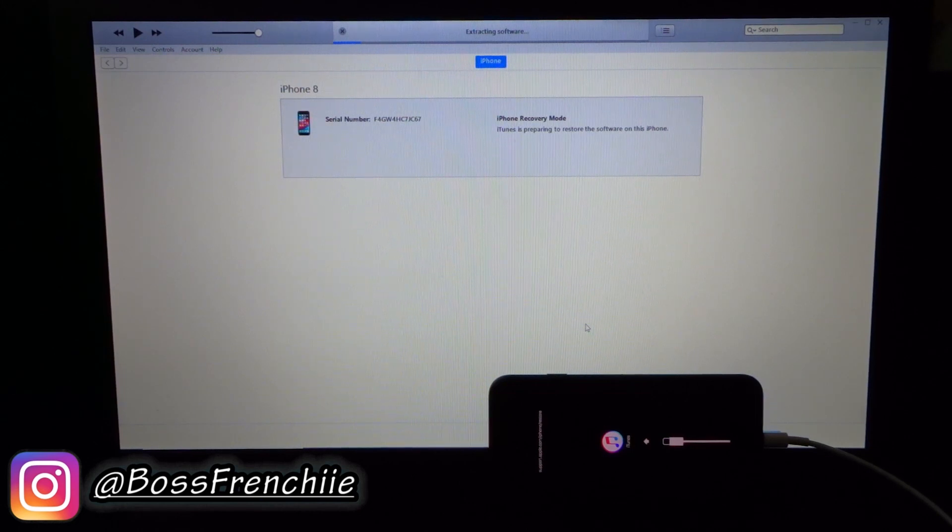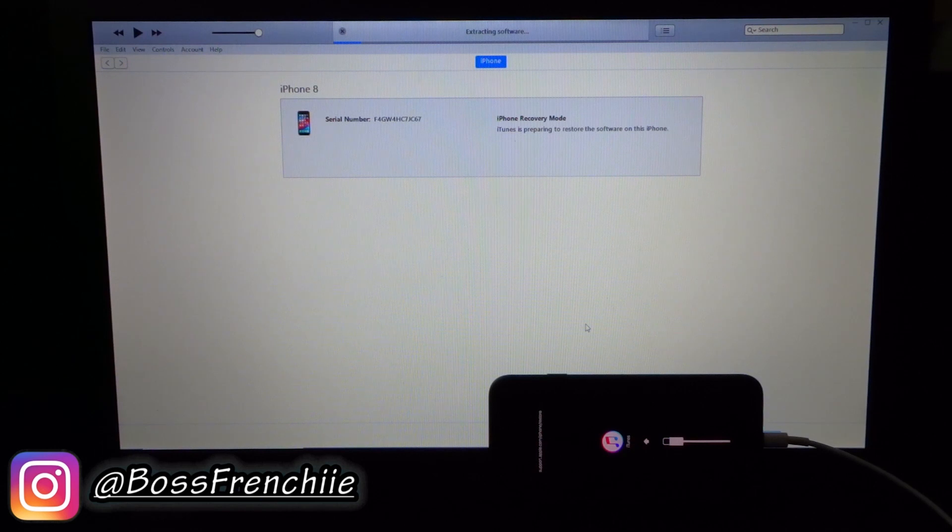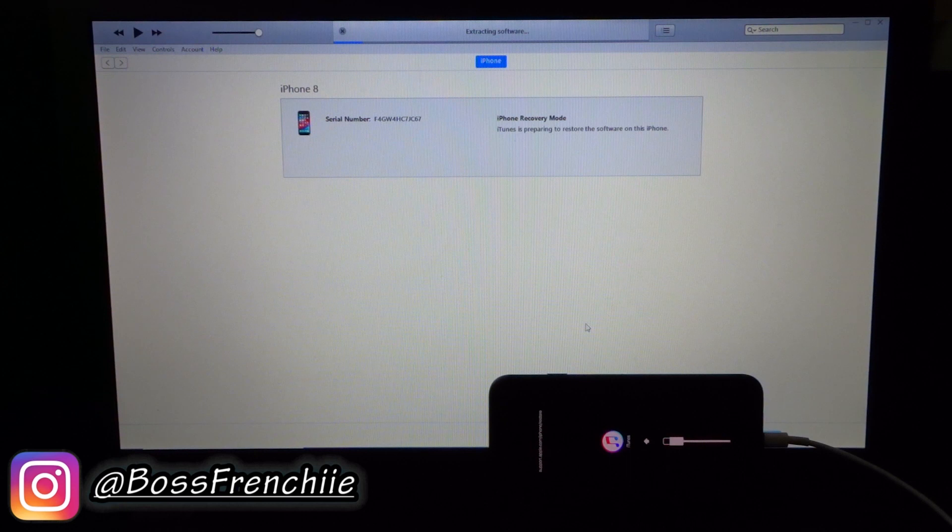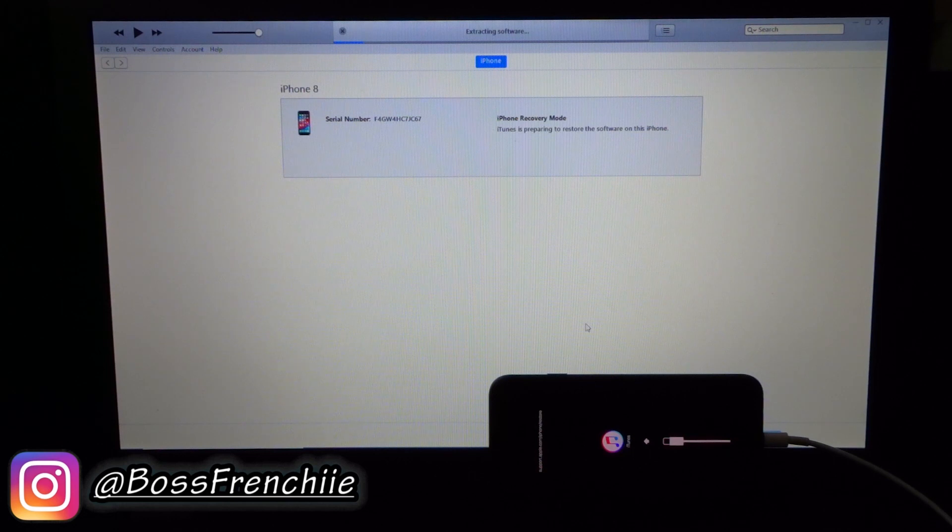Also if you guys want to see a video on how to actually restore your iPhone, just comment down below, drop a like on the video. All the support helps, everything helps this channel grow. So make sure you comment down below if you guys want to see me actually teach you guys how to restore your iPhone if you don't know how.